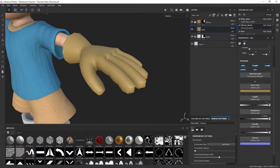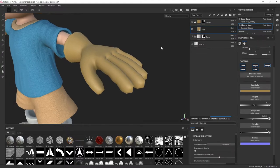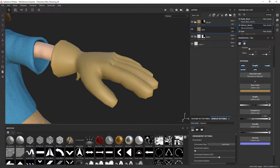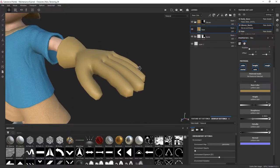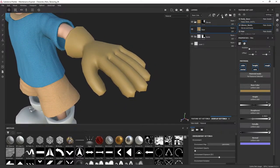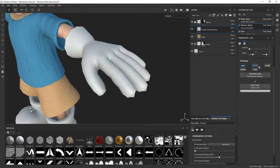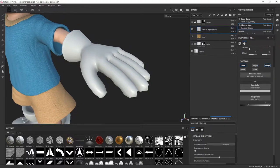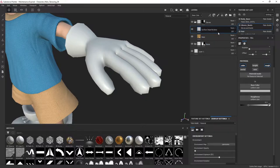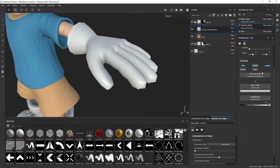What I want to do now is create a layer to break up this surface. Typically you don't want to go with a clean, flat material like this. The way to do that is to create a fill layer and call it 'surface imperfections'. From there, I'll only enable the color and roughness channels — this is going to help break up the surface. I want to apply a procedural texture to the base color and the roughness.